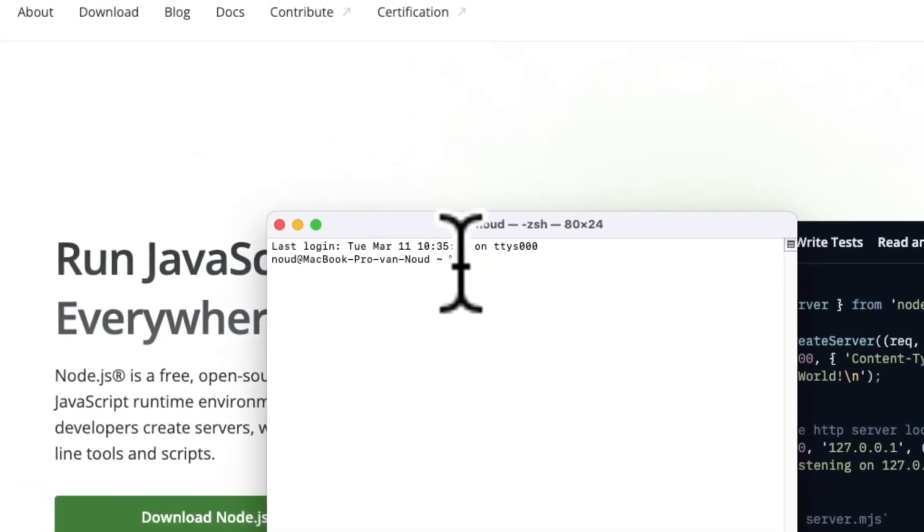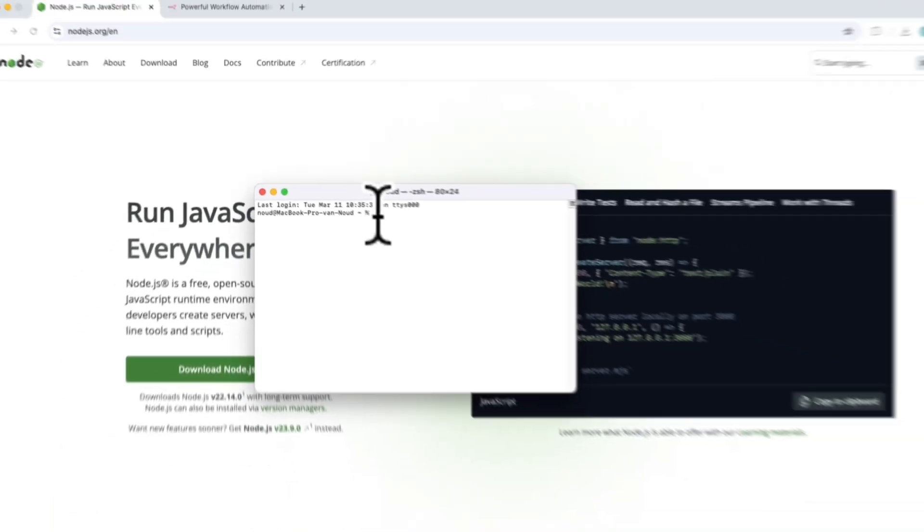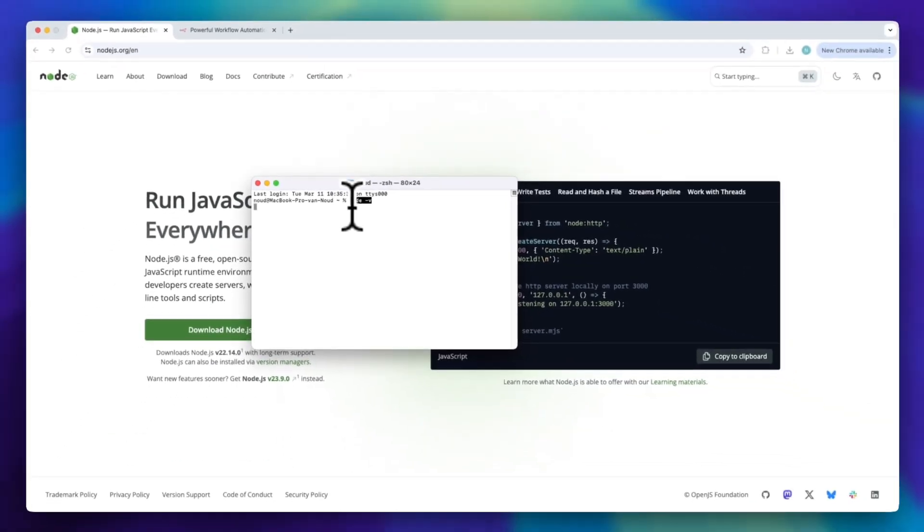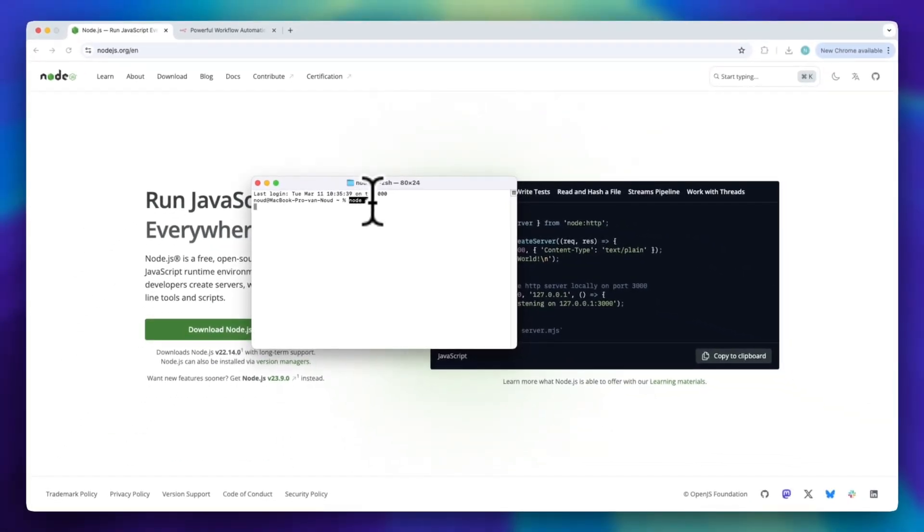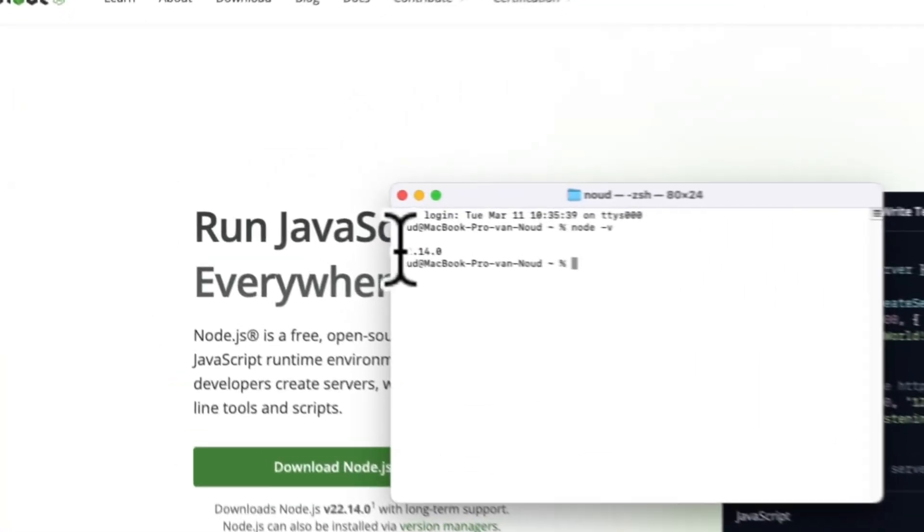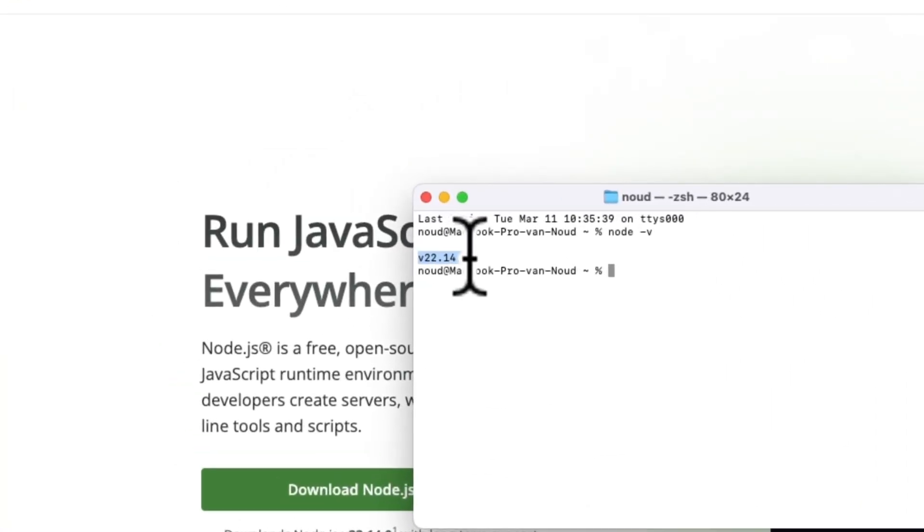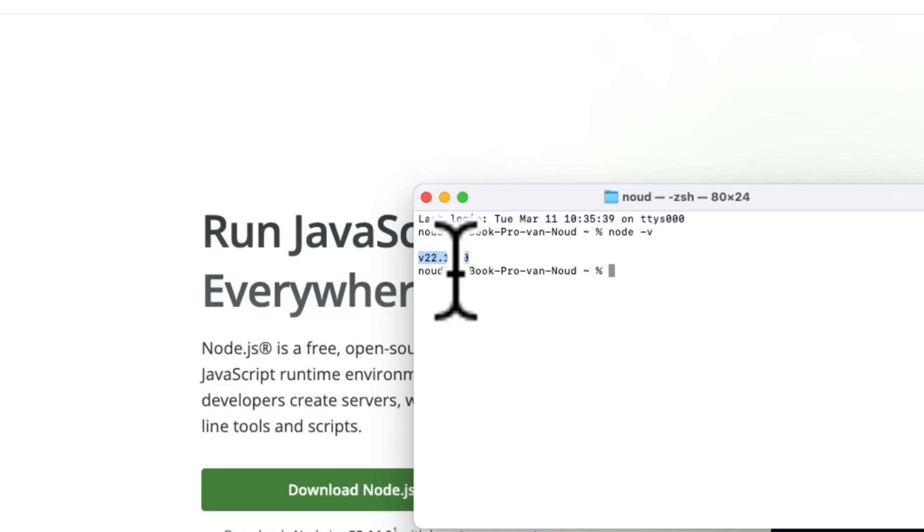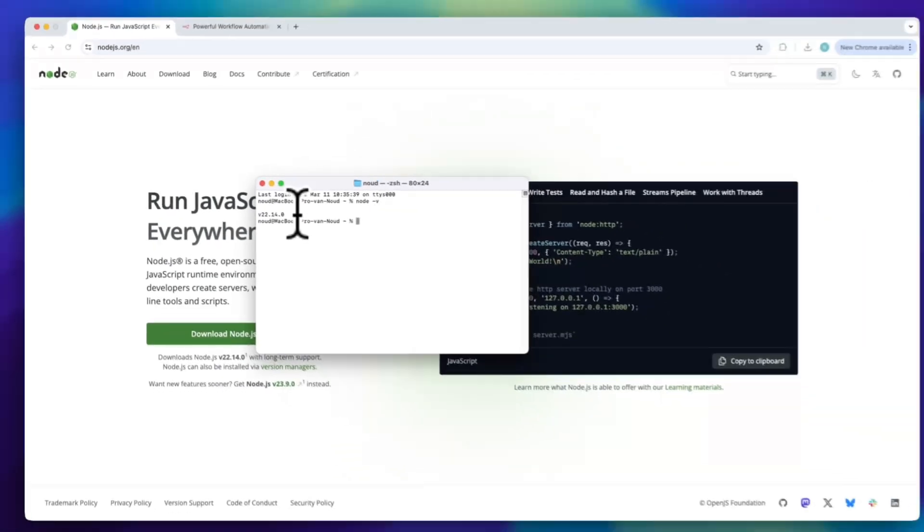Now, in the command line, you can just type Node-V, press enter. And if everything is installed correctly, you should see a version number appear, like v18 or v22, as you can see v22.14.0. This means that Node.js is installed correctly.